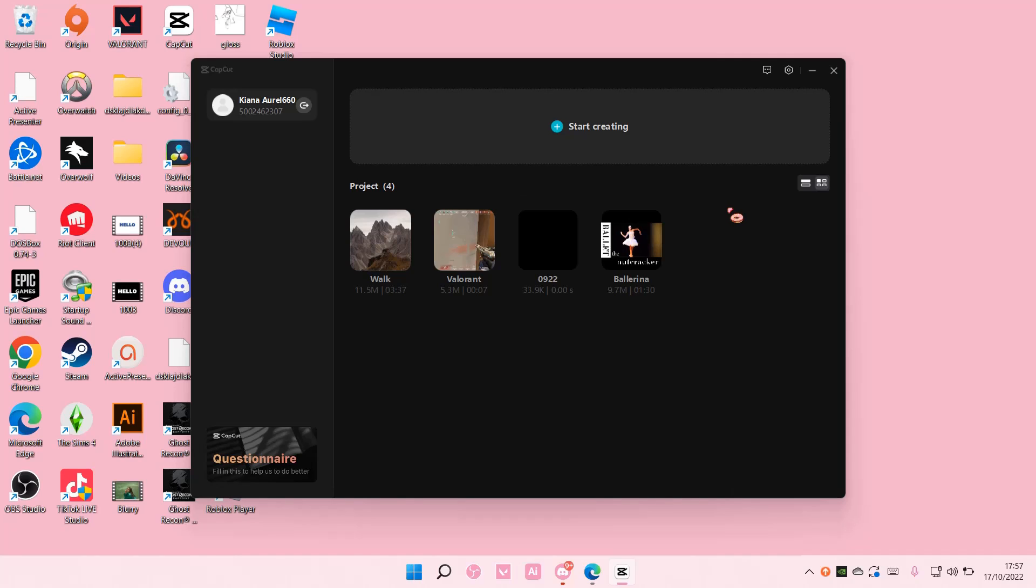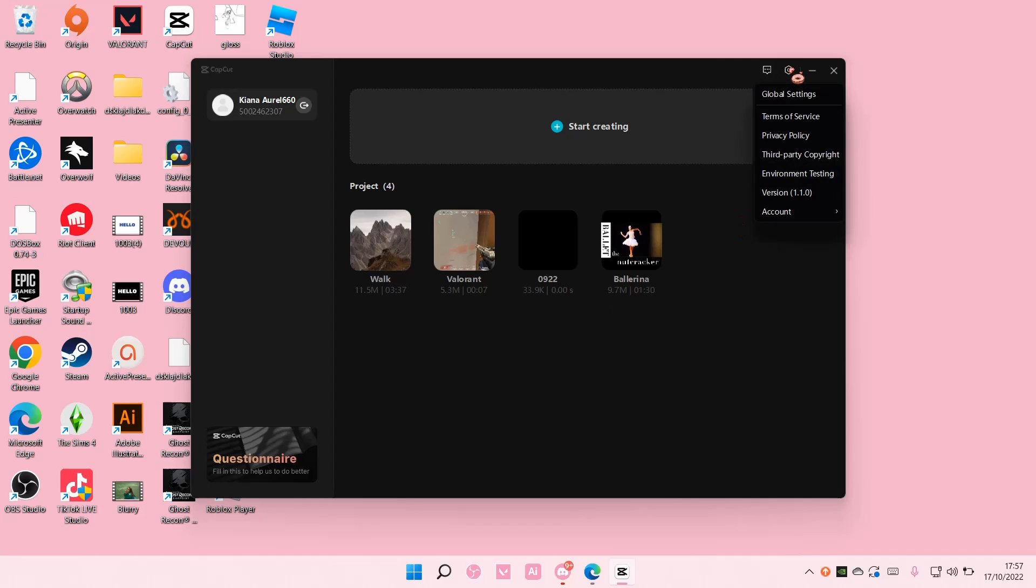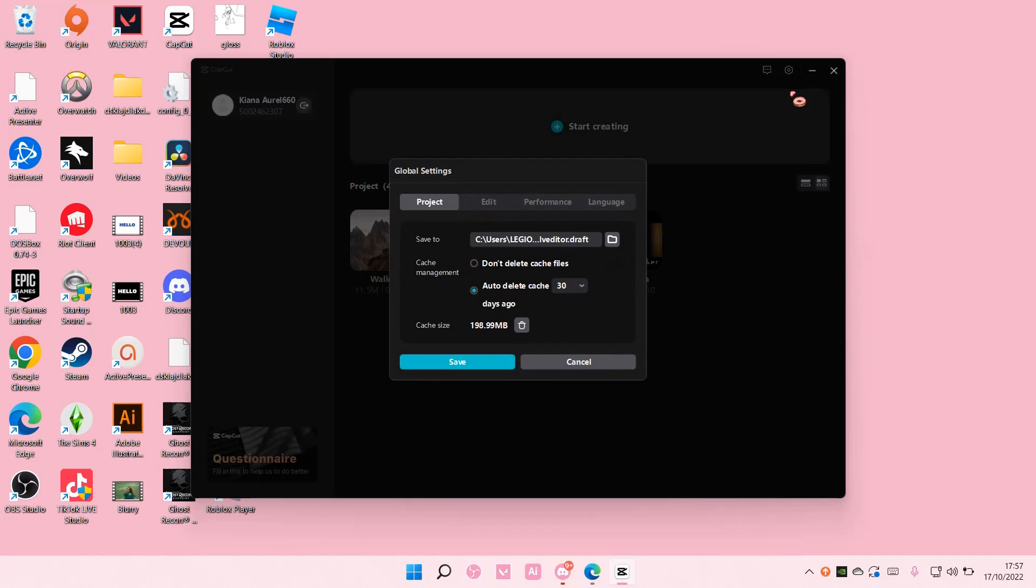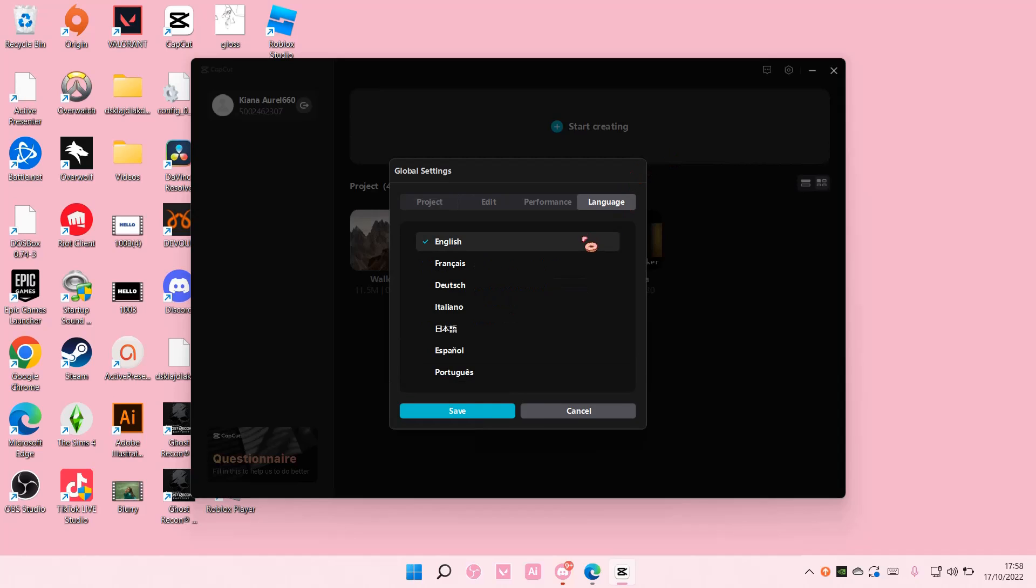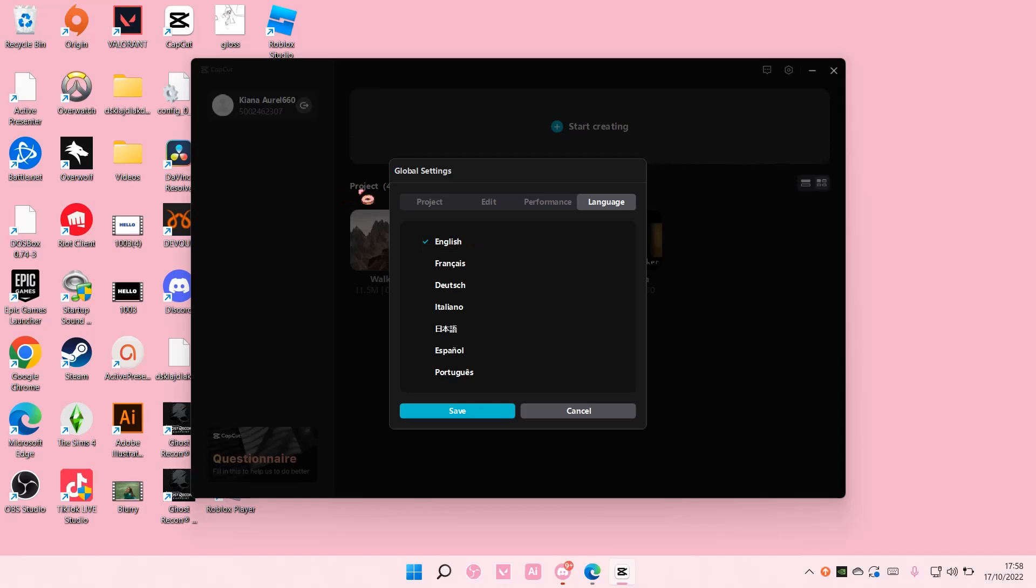And then to change the actual language, just go to Global Settings and go to Global Settings again. Then just go to Language and choose the language you want the CapCut to be in.